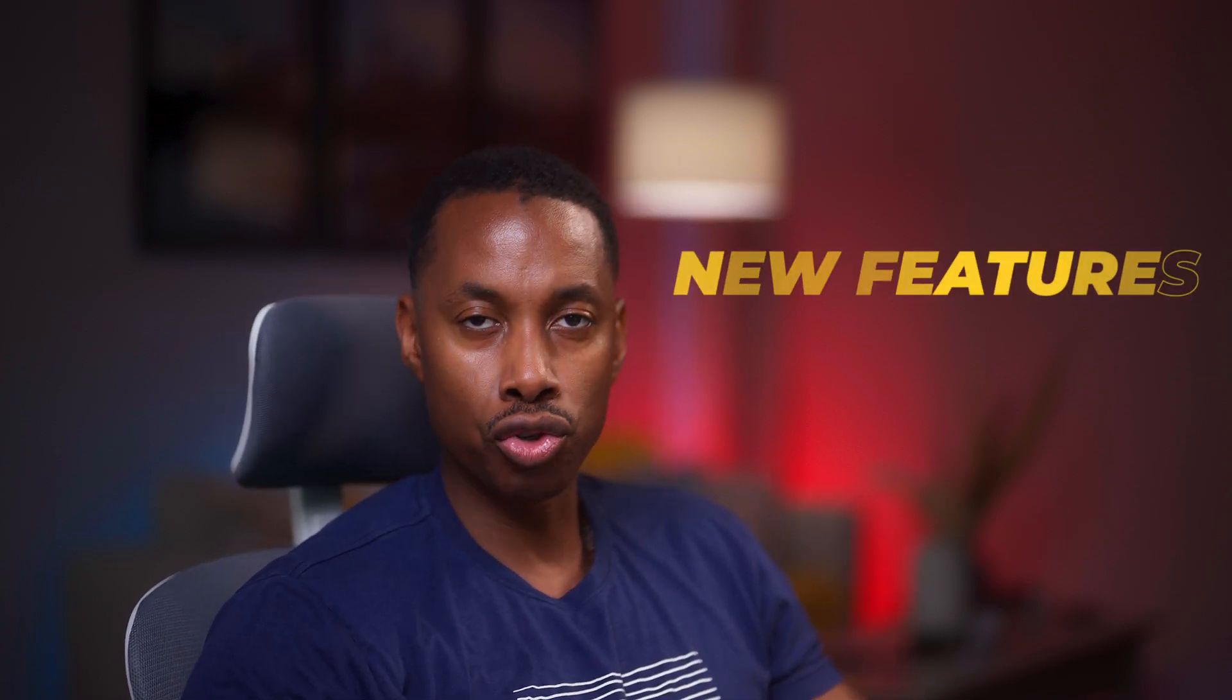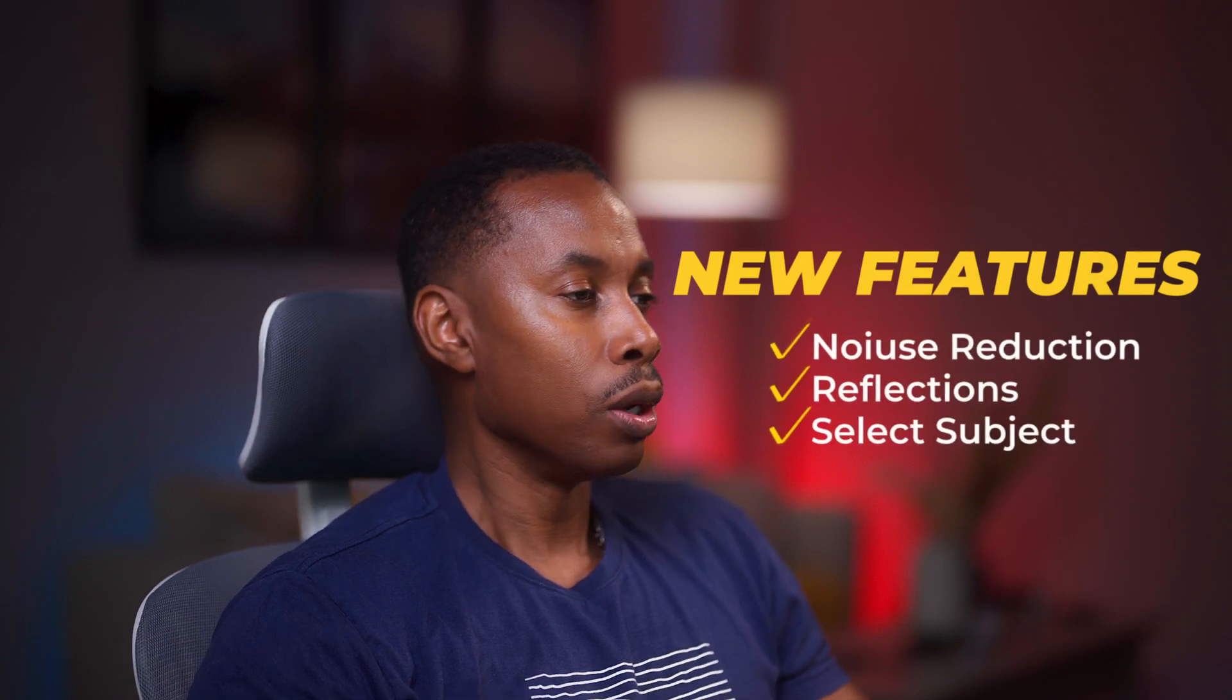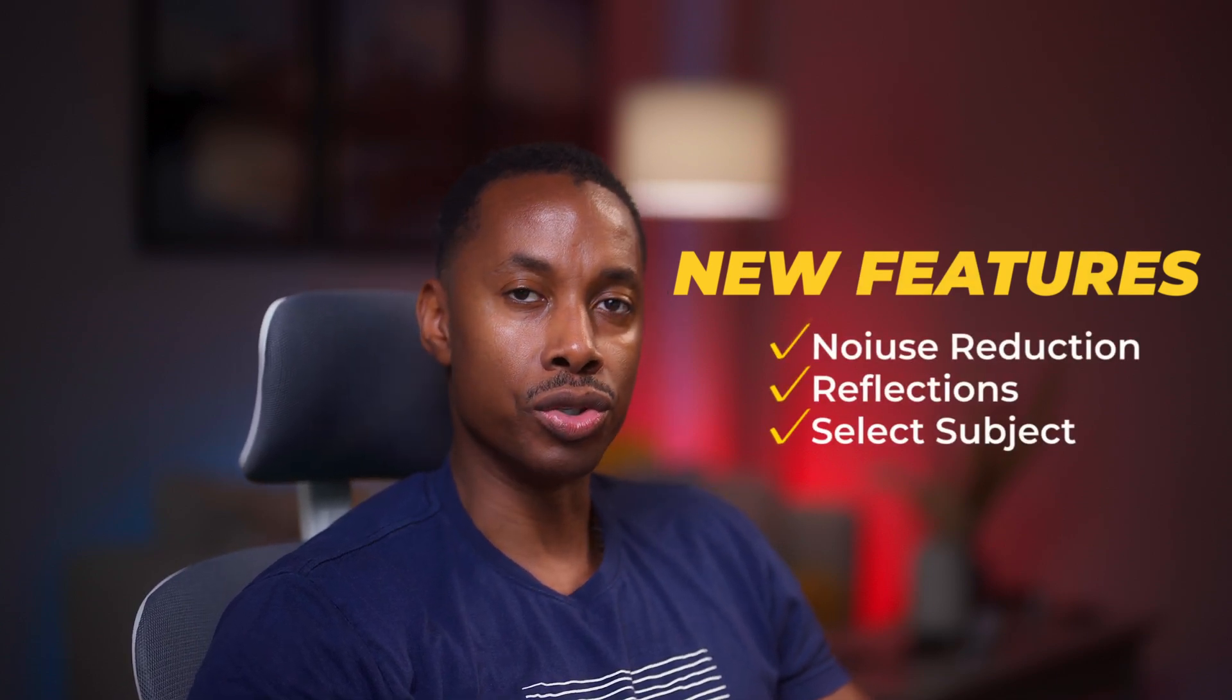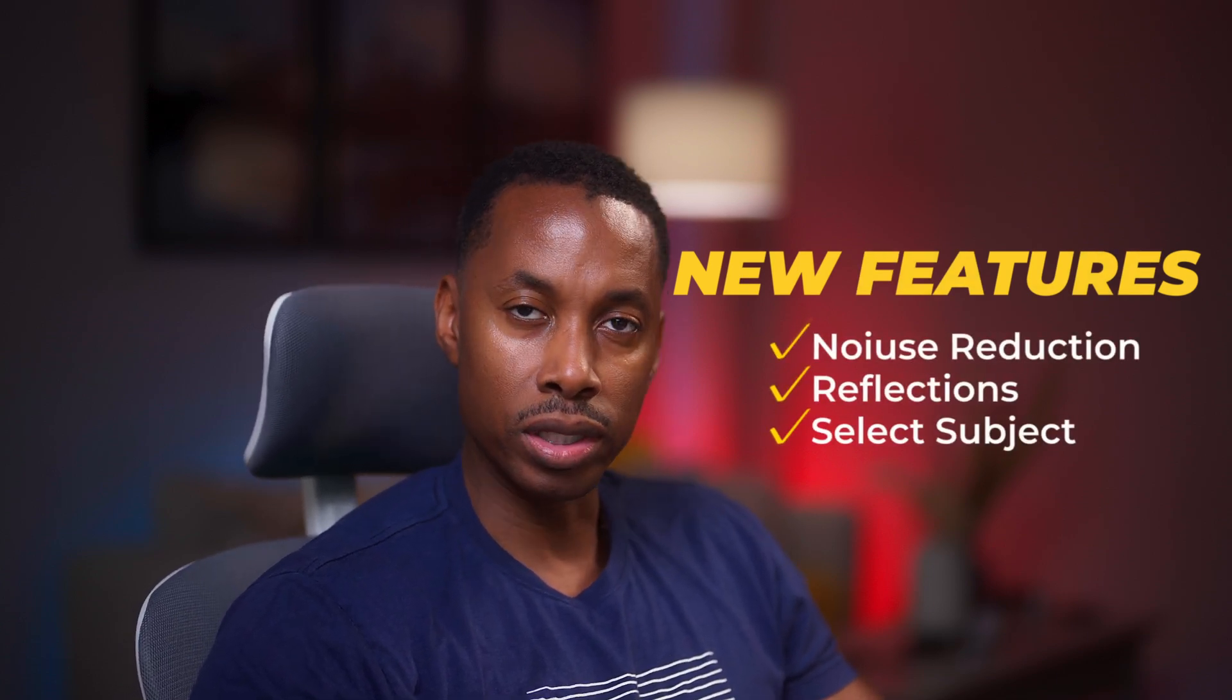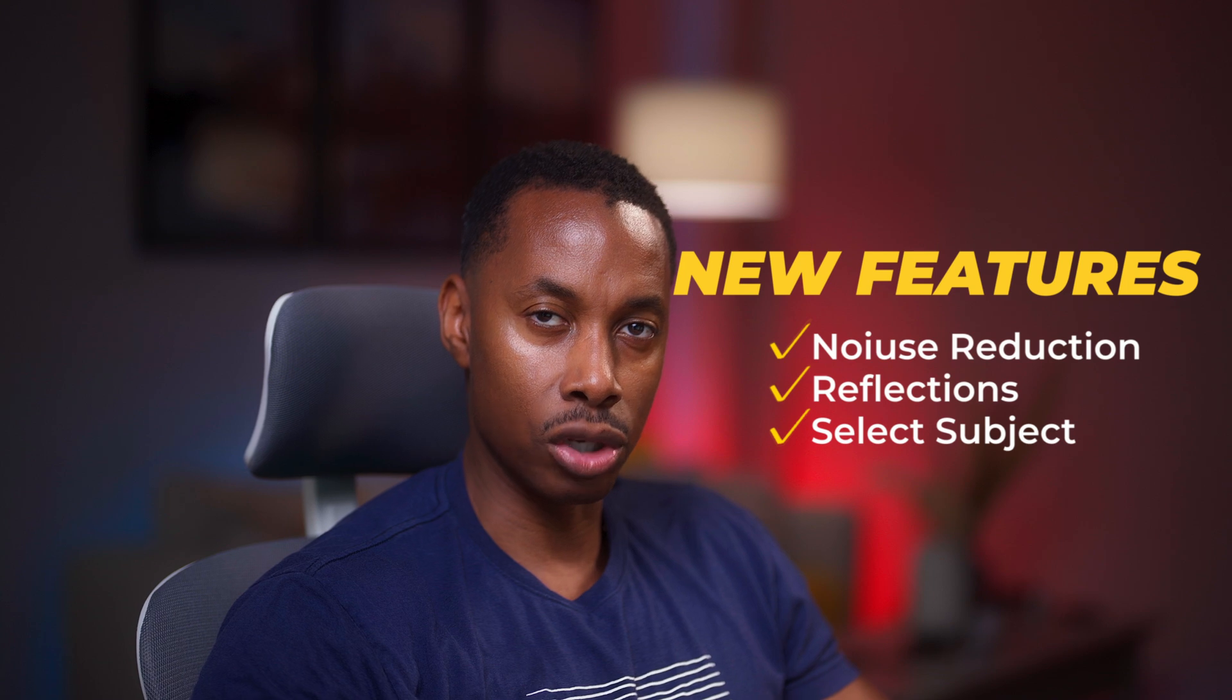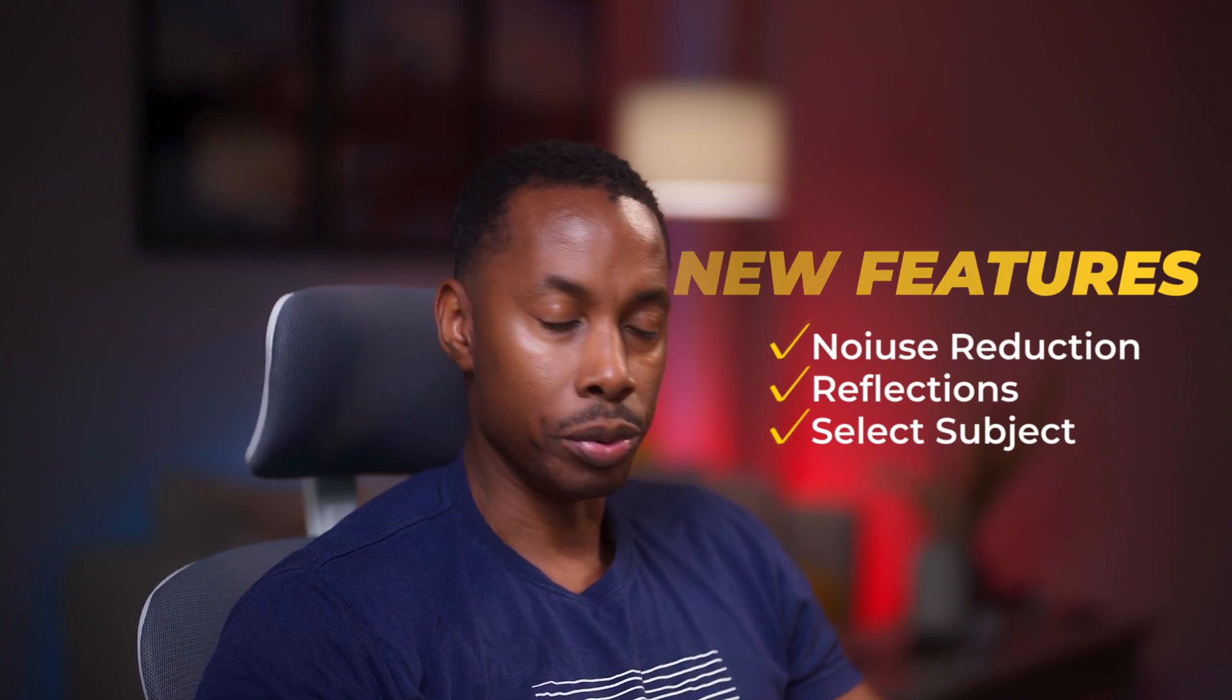All right guys. So that has been the three features that I particularly enjoy, which was the noise reduction, which was the reflection, and also the remove inside Photoshop, the remove select subject option.